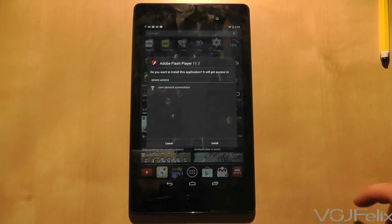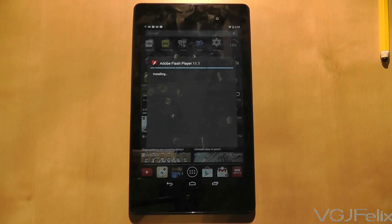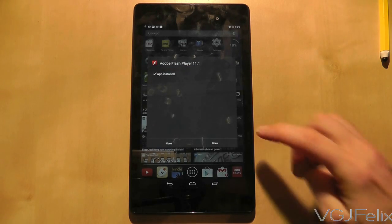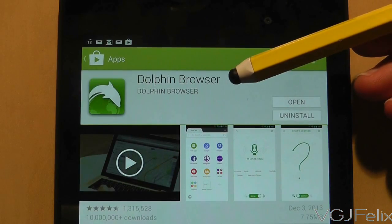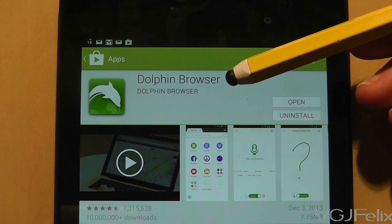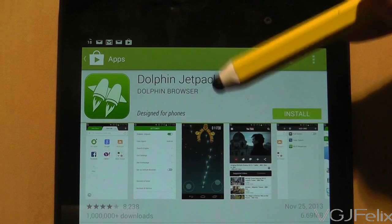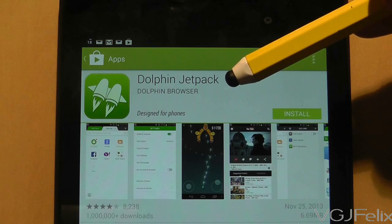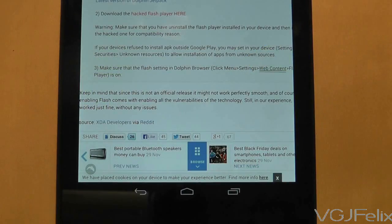Now at the time of making this video, the Flash Player only seems to work on one browser. That browser is Dolphin Browser, which is free and you can download it from the Google Play marketplace. I also recommend downloading the add-on Dolphin Jetpack application that improves overall performance and makes Flash far more stable.